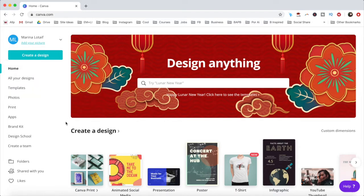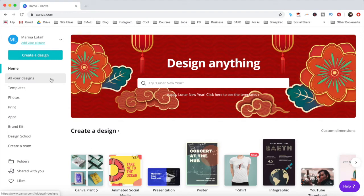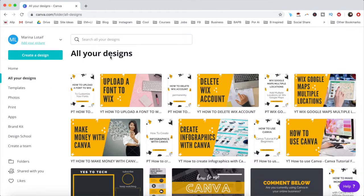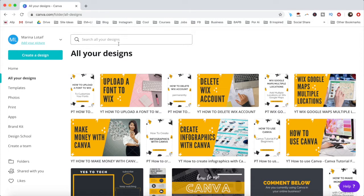If you've already created a design, you will find it under the All Your Designs tab. Up top, you can use the search bar to locate any of your designs.